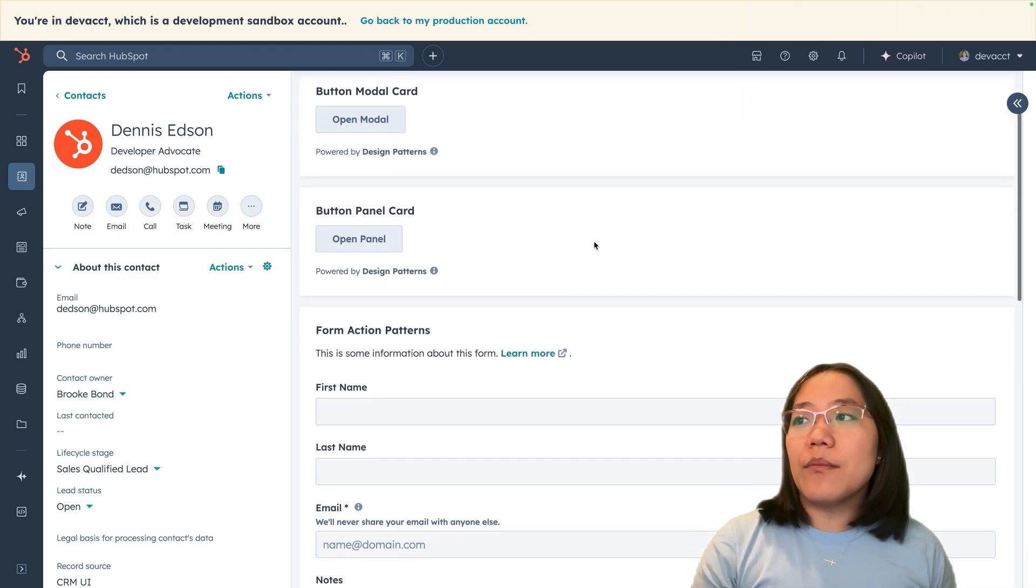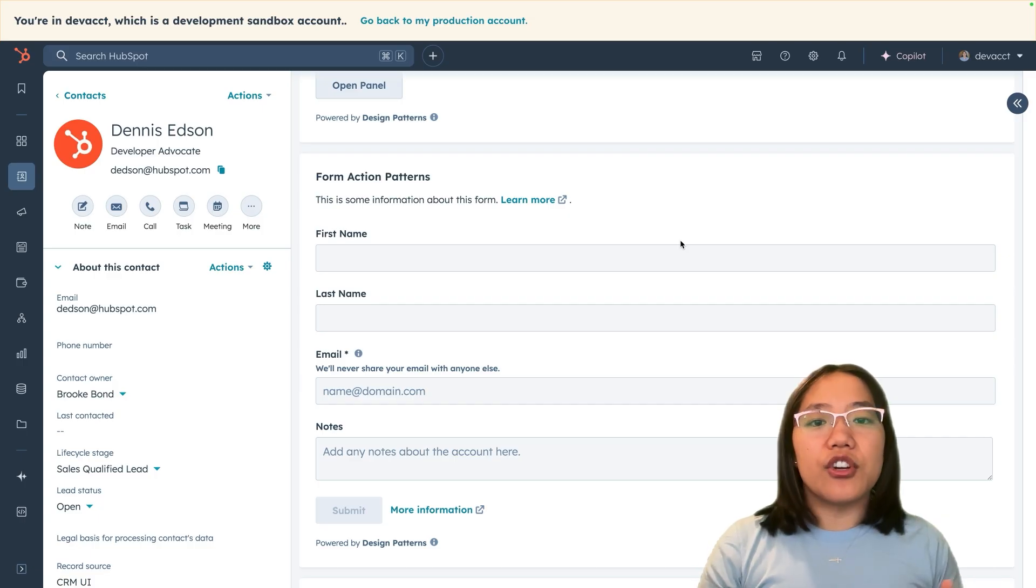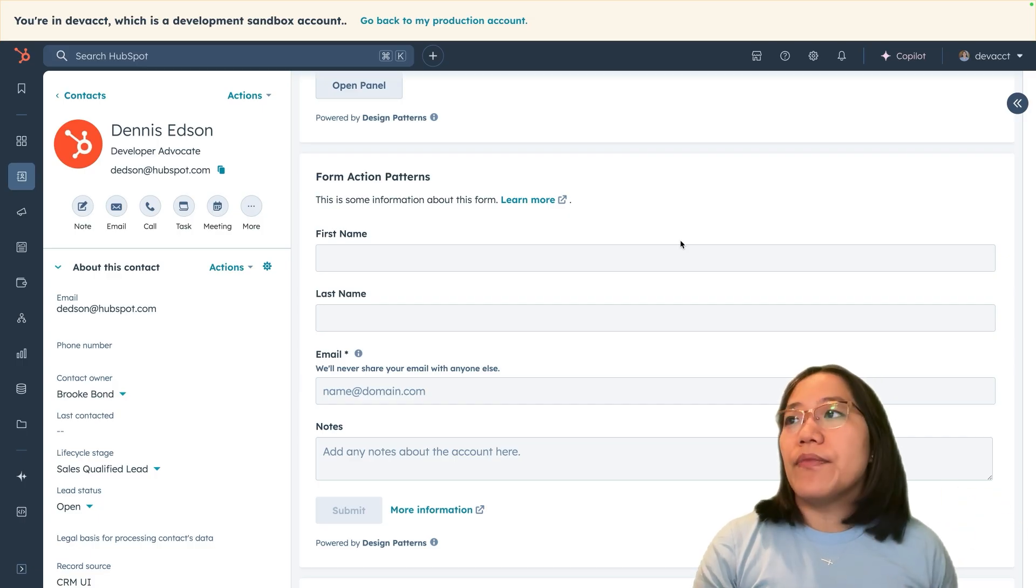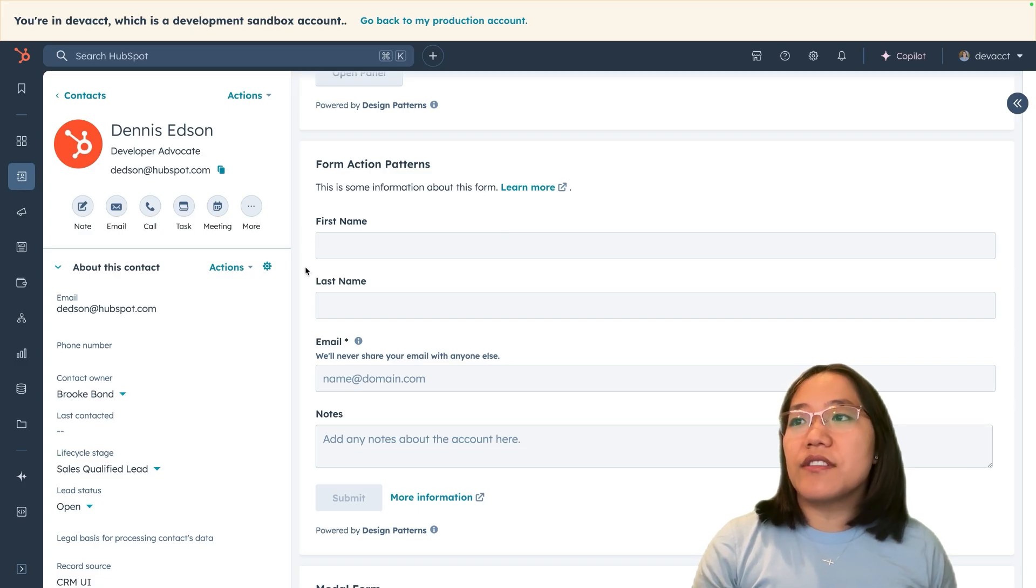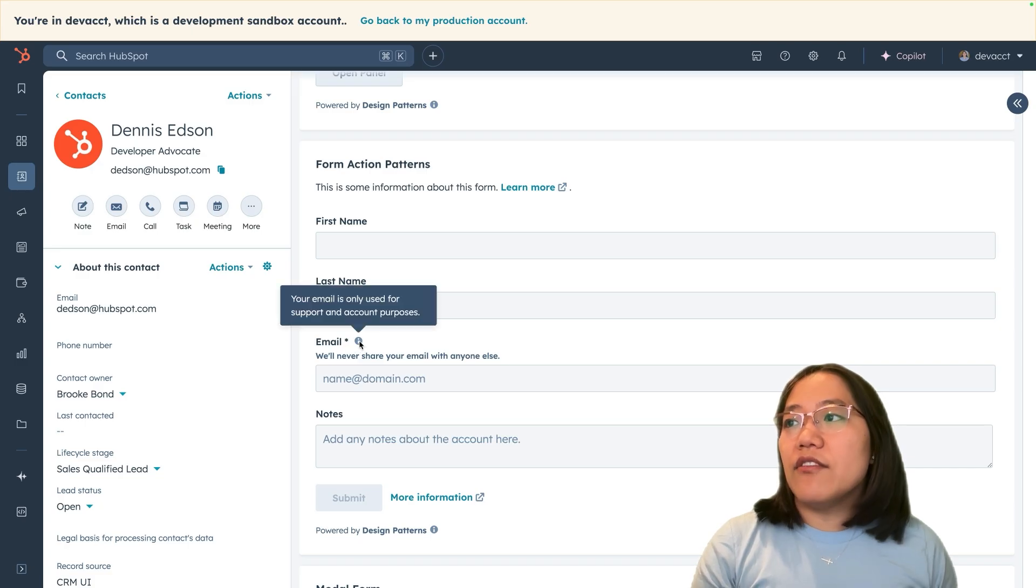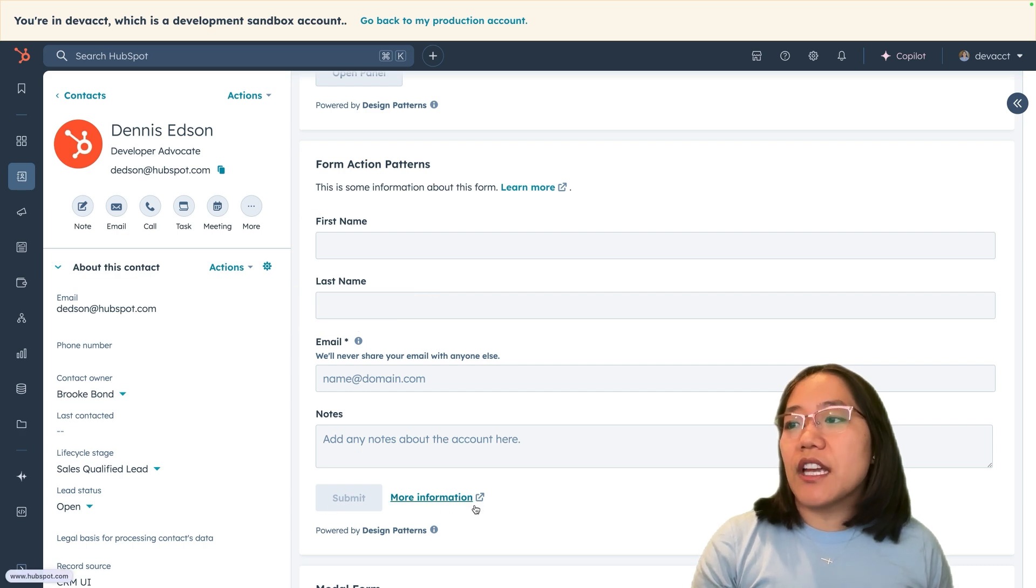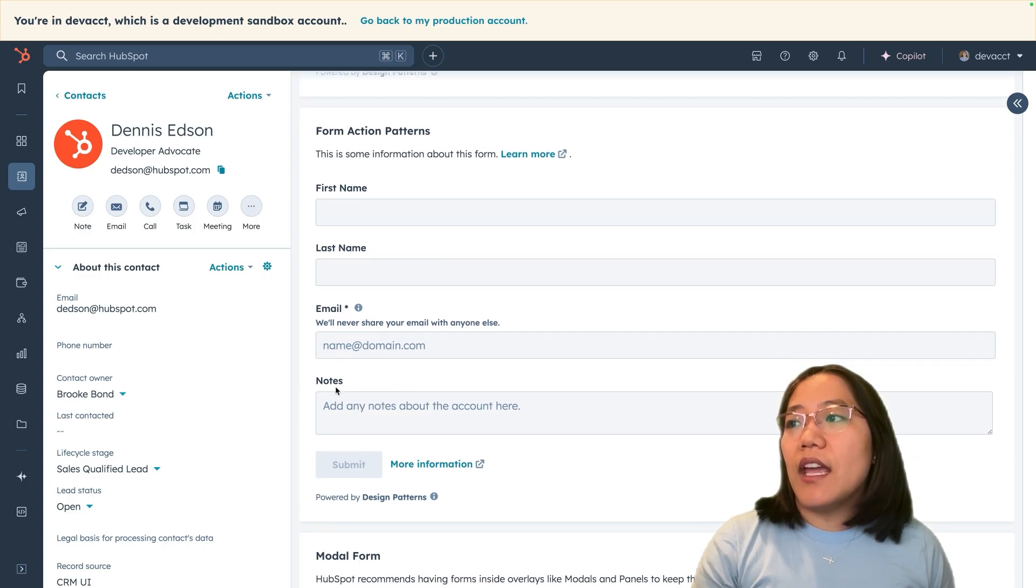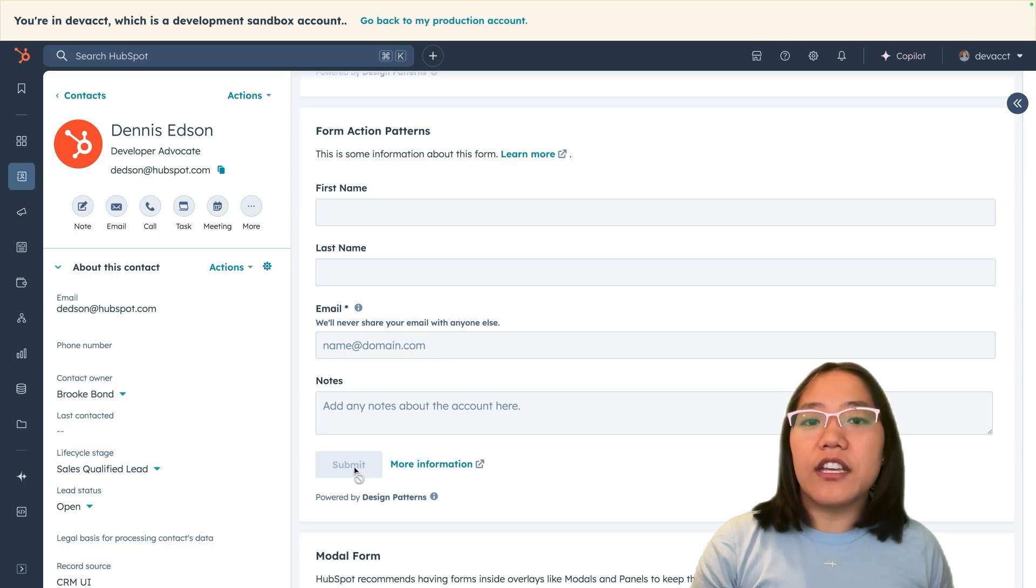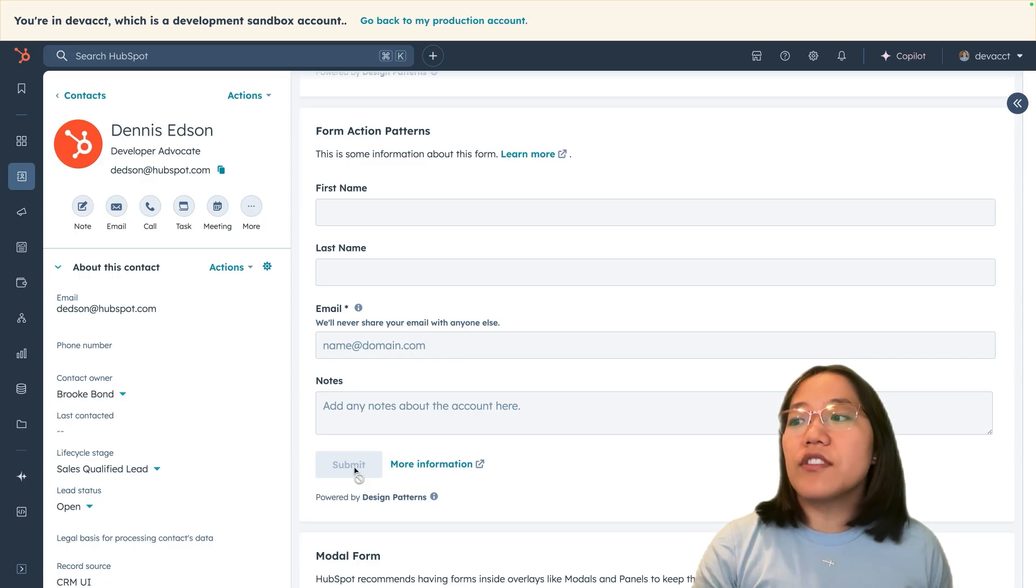Next, we have the form action patterns. This is going to show you a basic form and how you can make one. This one has clearly marked labels, your email along with some description information, and these little info icons that you can use for pop-ups so that you can have more information. Everything is left aligned. We have also secondary information that will give you more information about this form if needed. The submit button is currently in a state where you can't click it because there's no information inside of this form.